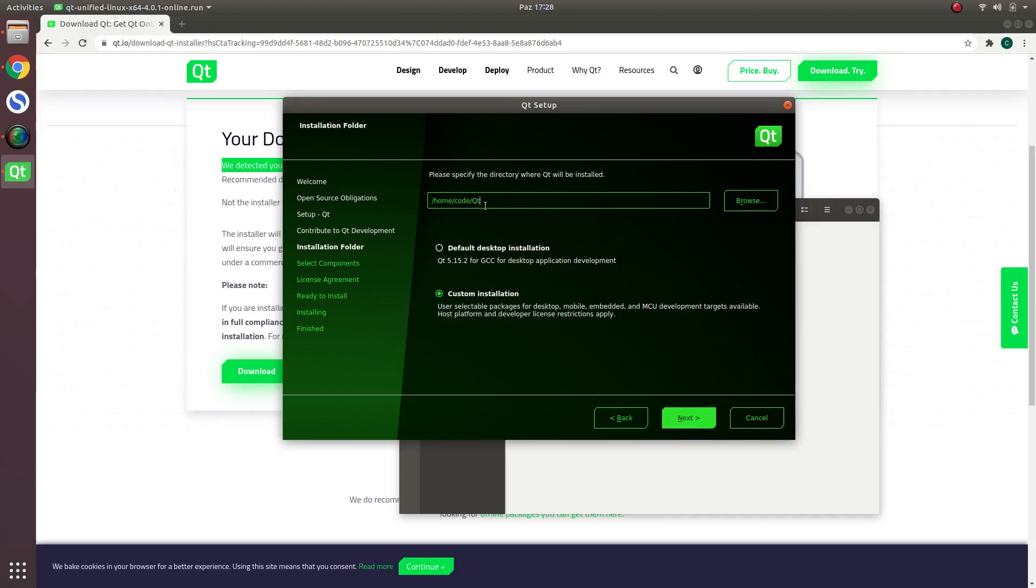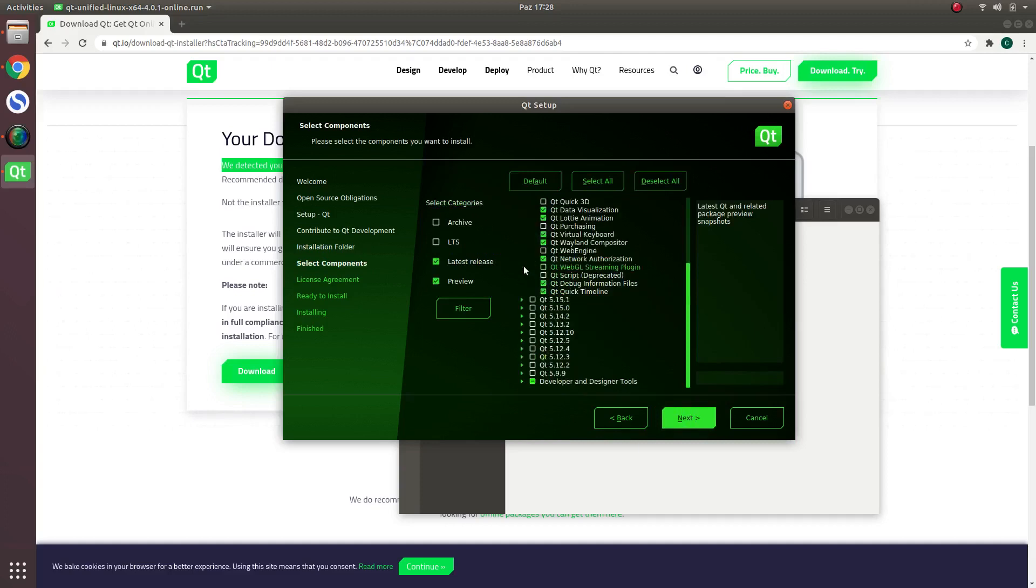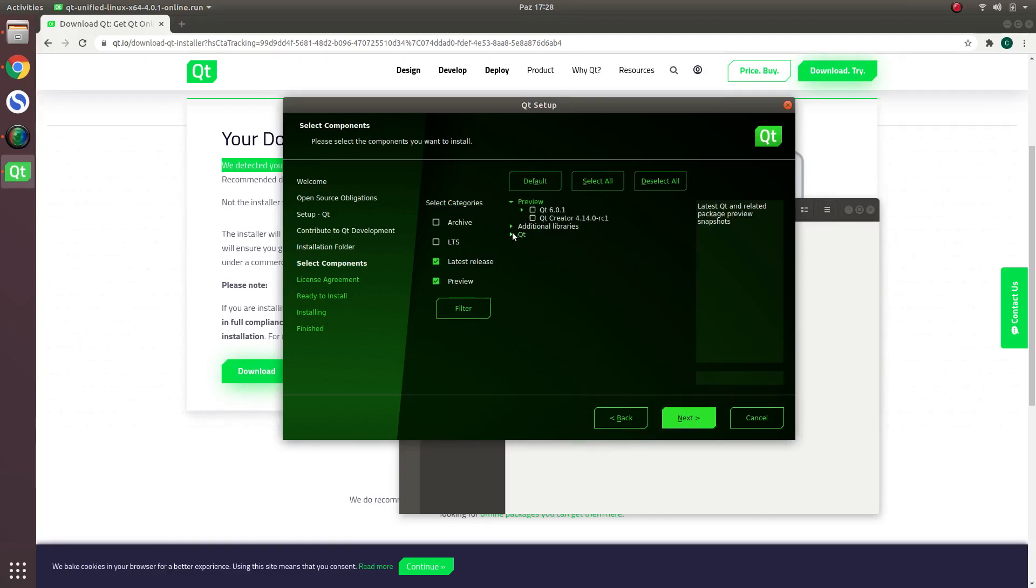We are choosing custom installation because we don't want to install all the things inside the default part. Also, I want to choose which one. For example, after this we are going to the Qt part.